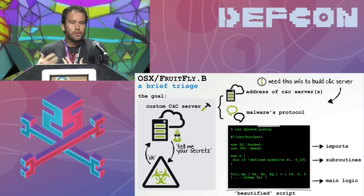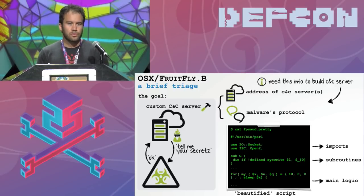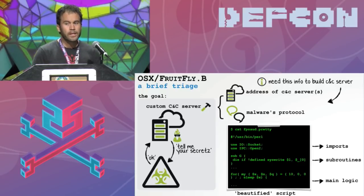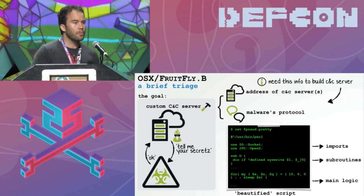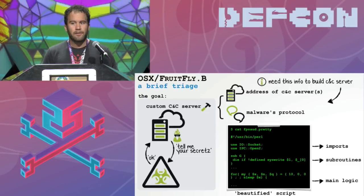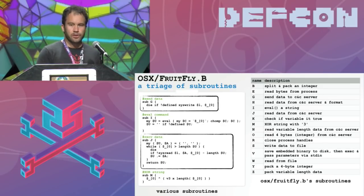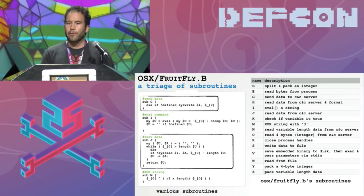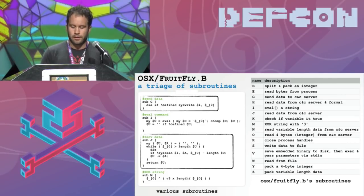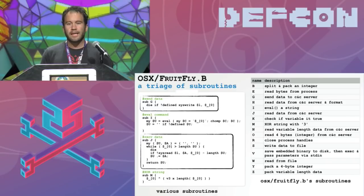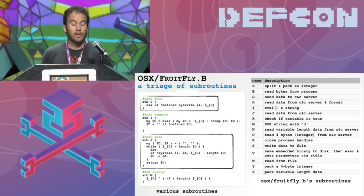The first thing we do is beautify the script, which allows us to read it more easily because it's now formatted better. We can see it starts with some imports followed by some subroutines and finally the main logic of the malware. If we look at these subroutines we can see their names and descriptions in the table on the slide. These aren't the core of the malware per se — they're rather helper functions — but they can provide insight, especially into the protocol of the malware, which is essential for us to understand.